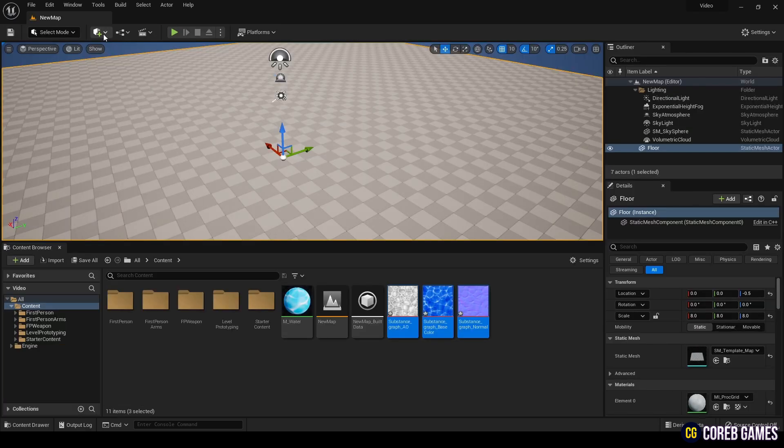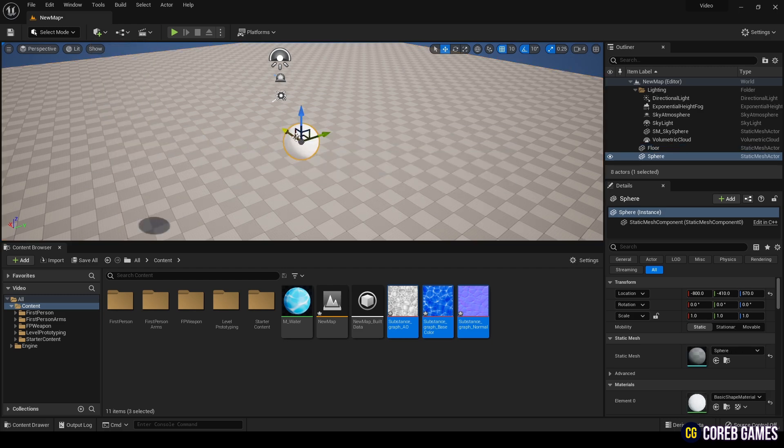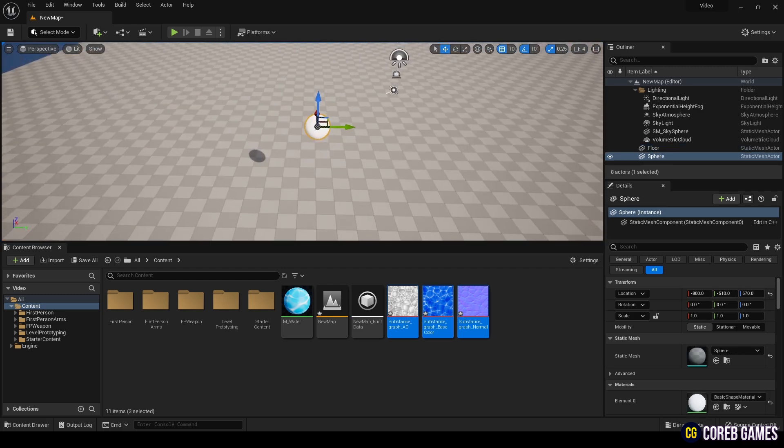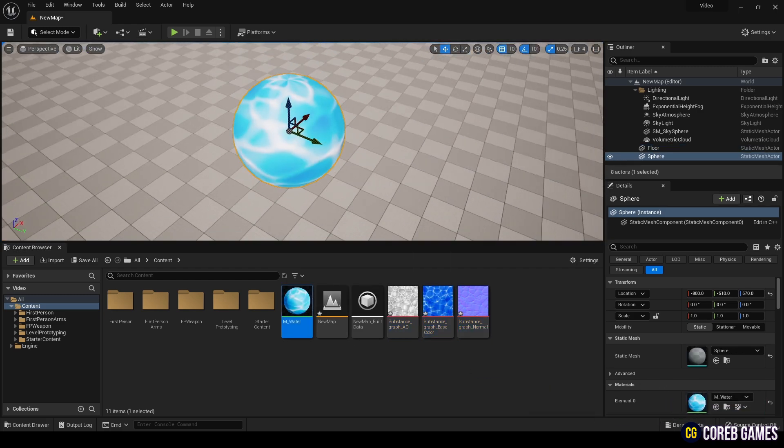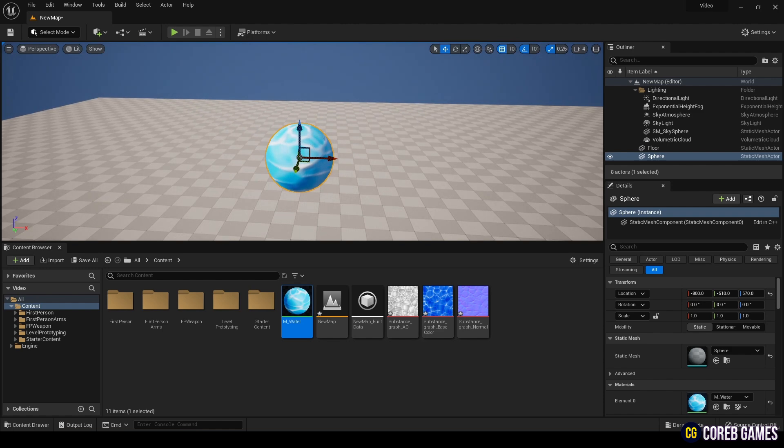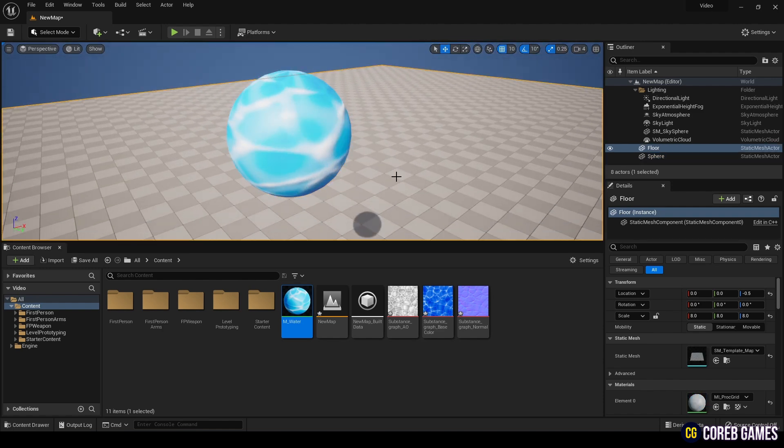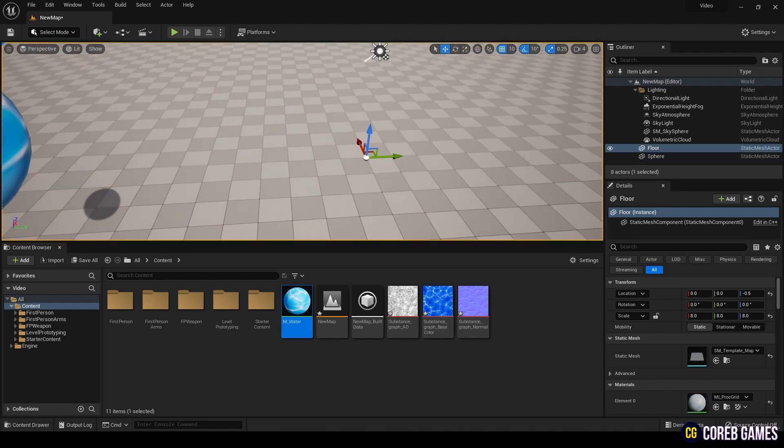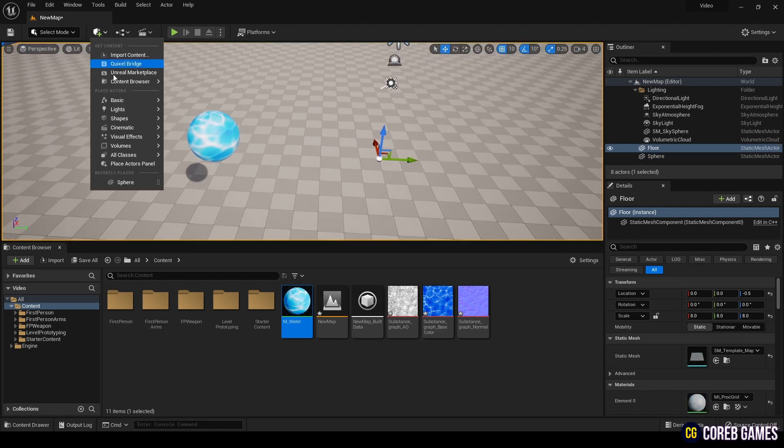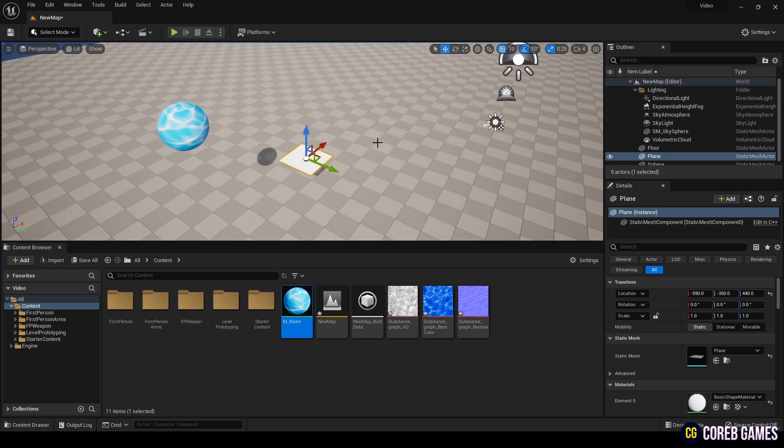Go back to the Level, add a Sphere, and apply the Material to it. Also, add a Plane to test the Material.